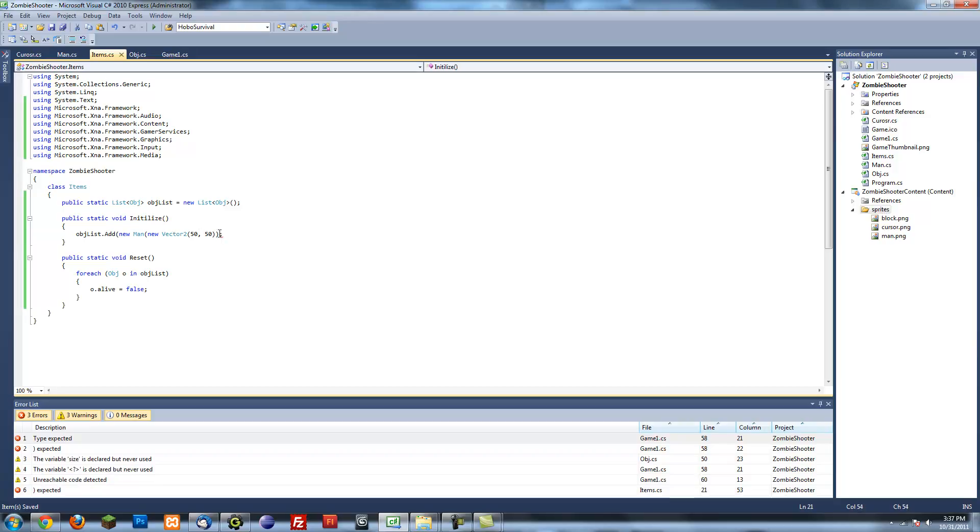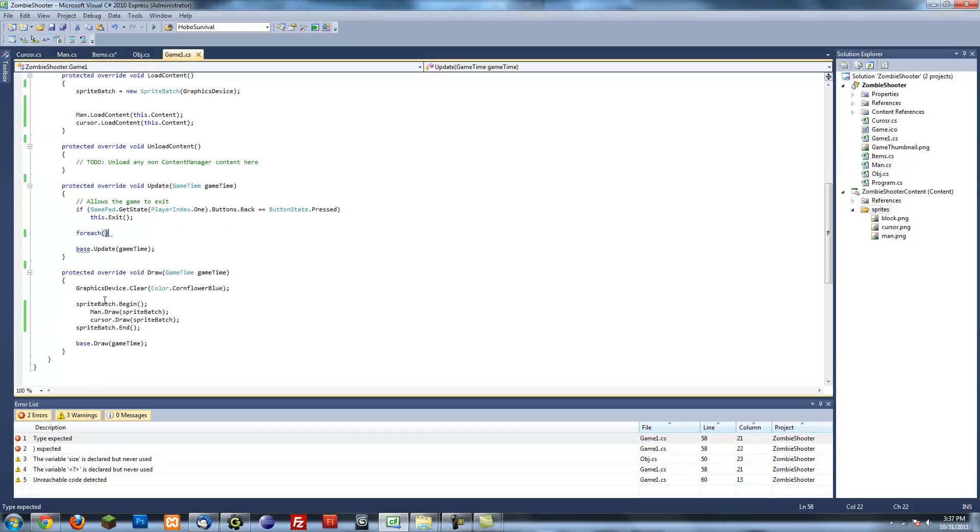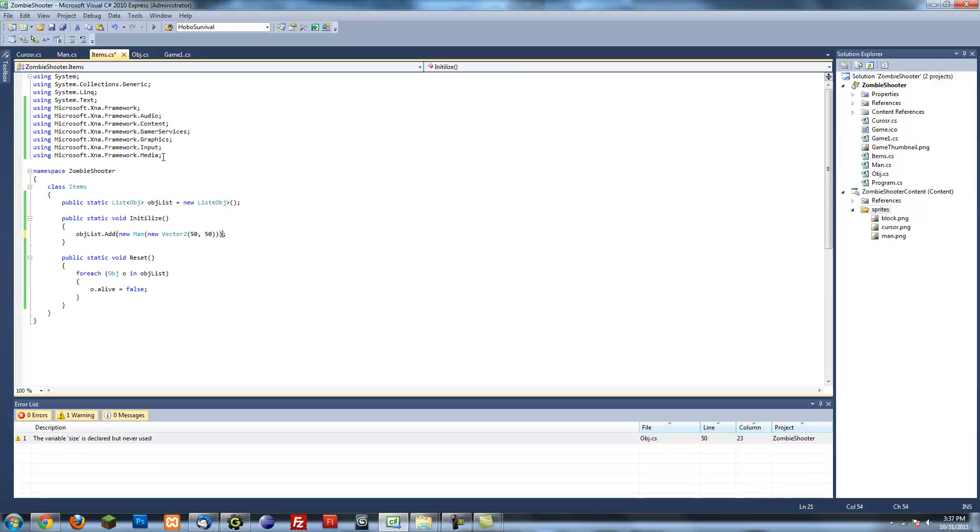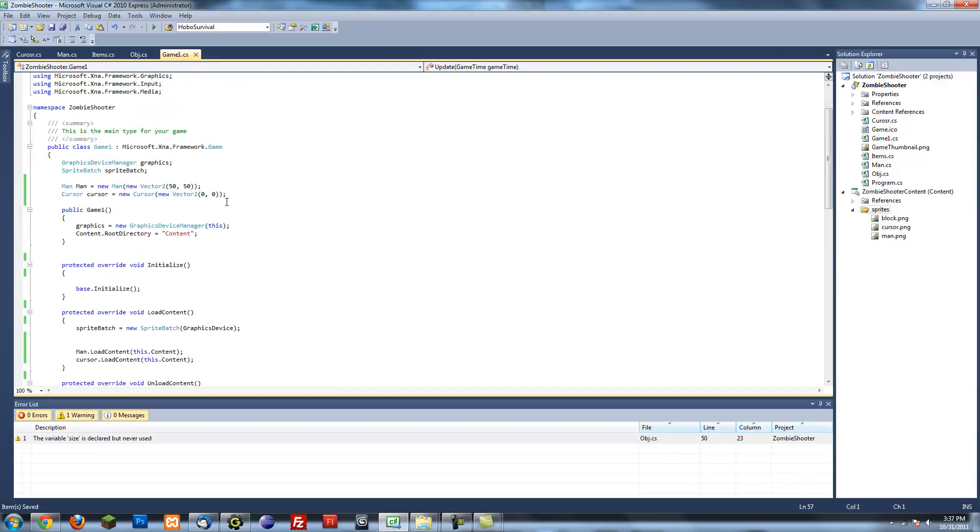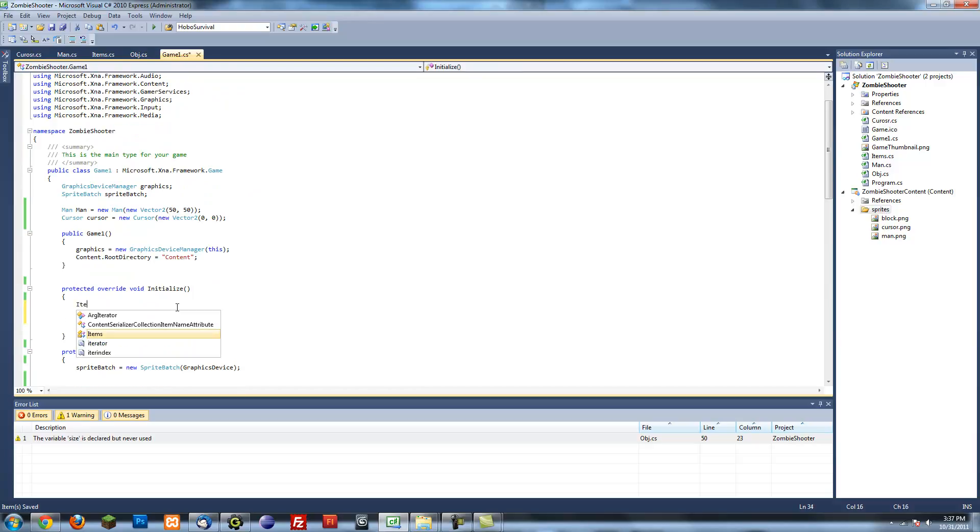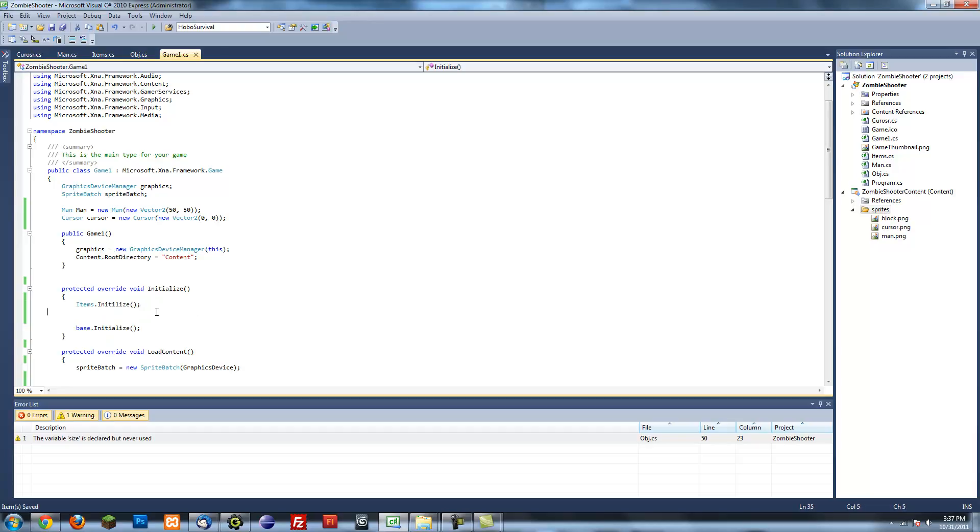Like that. And if we want to add something, like a lot of something, we can just have a for loop loop through it many times. So the initialize method on game one, we can have items dot initialize.